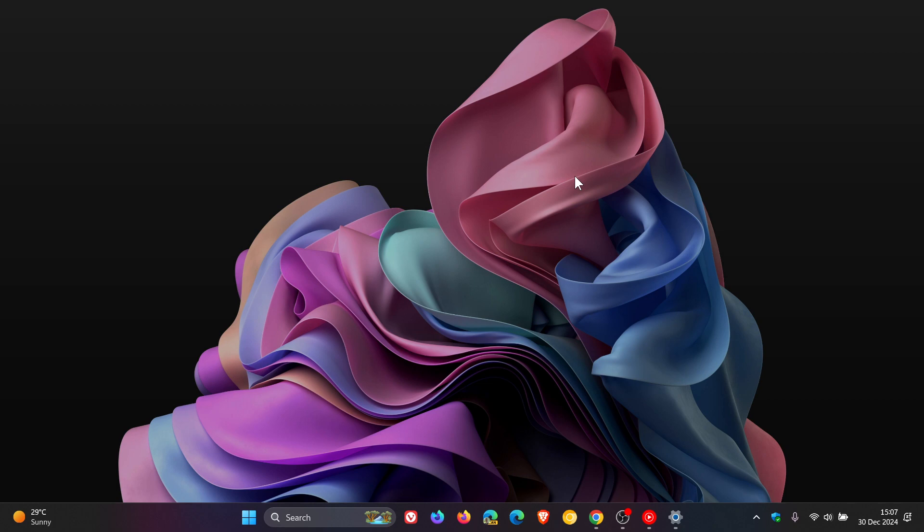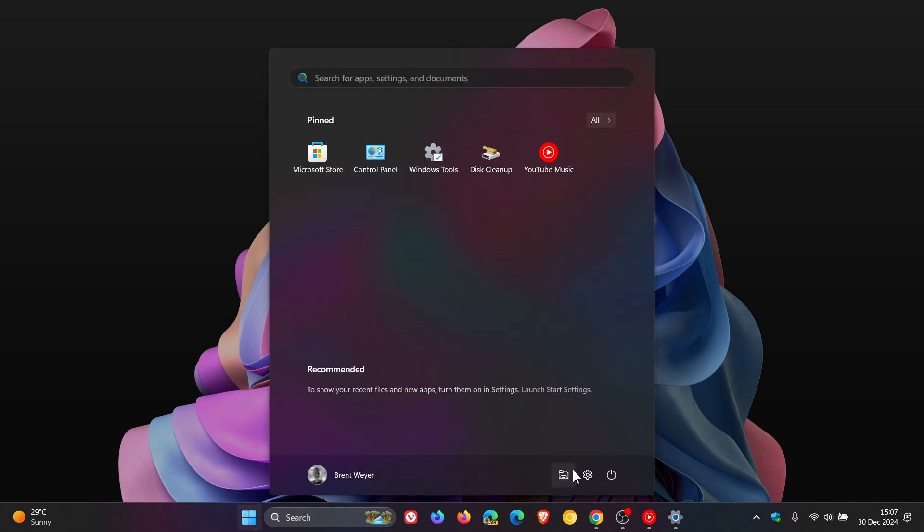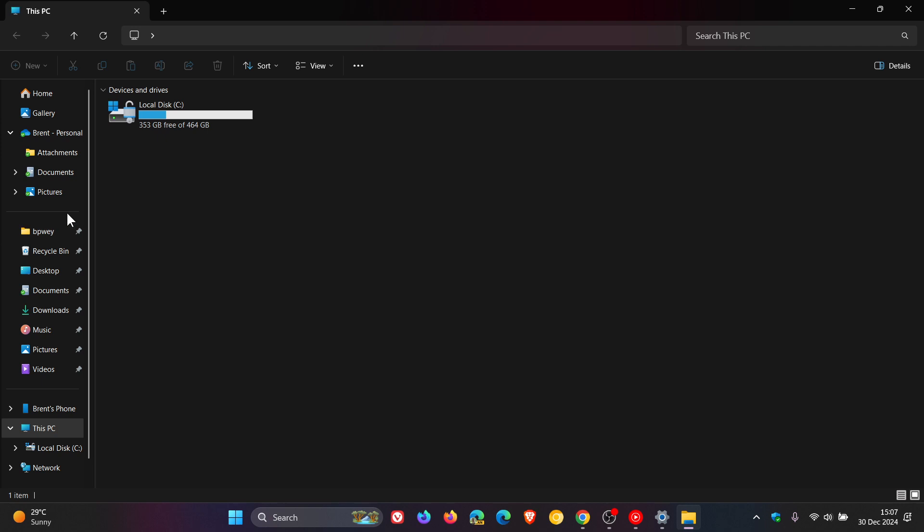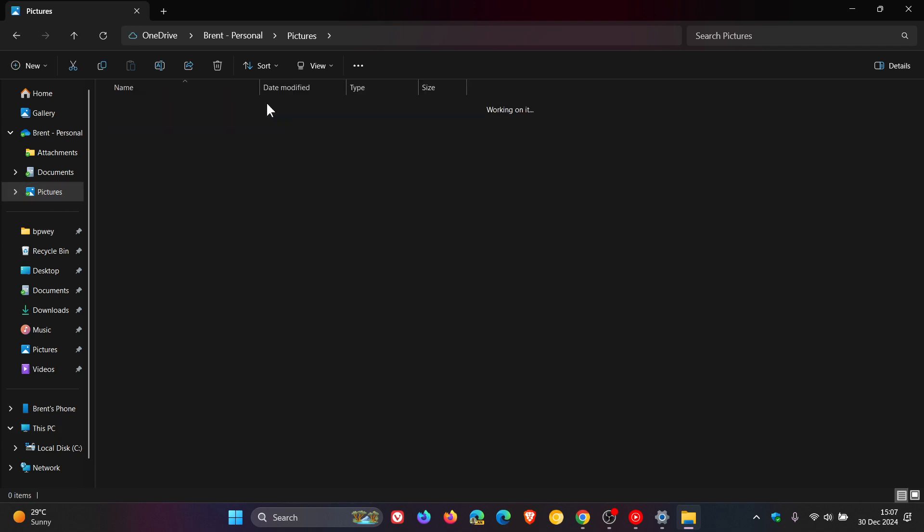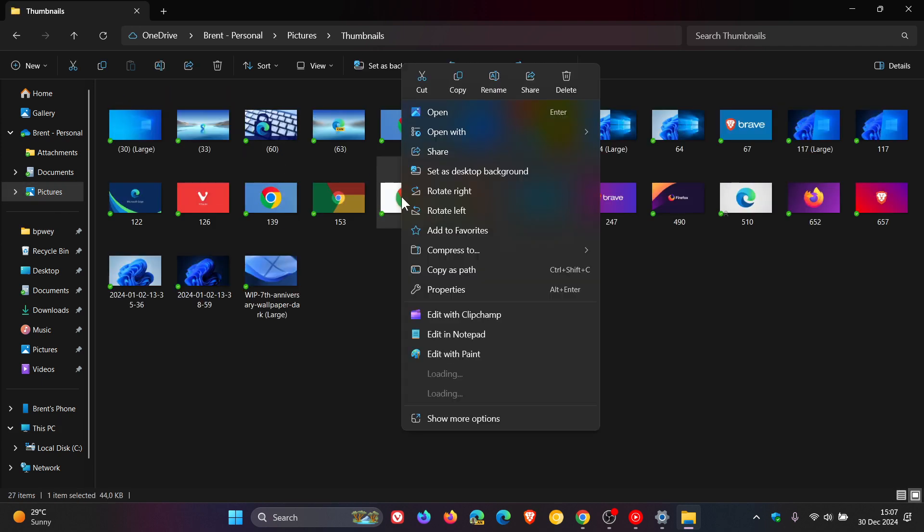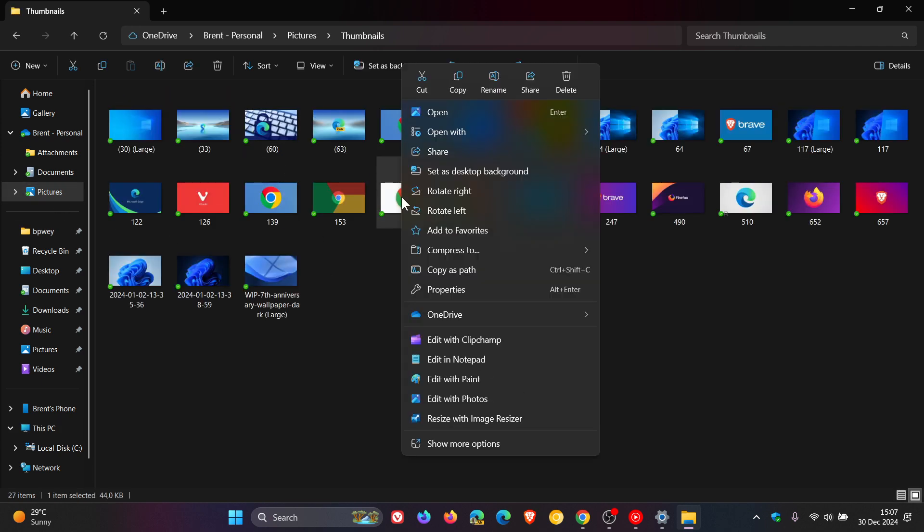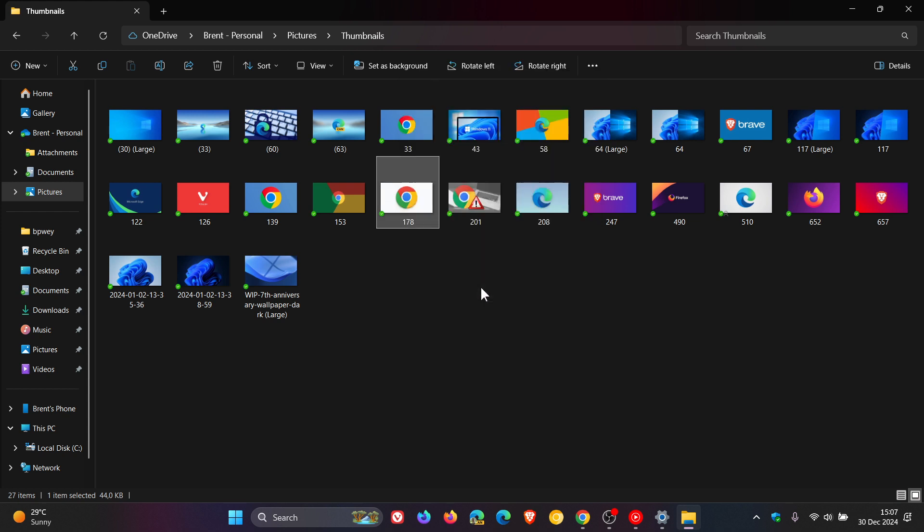So as an example if I head into my file explorer and we just head to some pictures and I right click and I head to properties although the context menu is dark mode, if I click on properties it's the light theme so this is the legacy look and feel that's been around in Windows forever and a day so that's just one example.